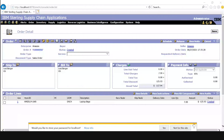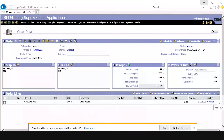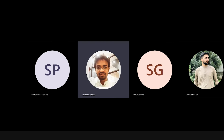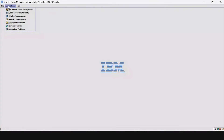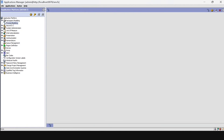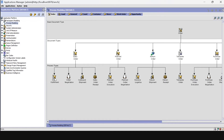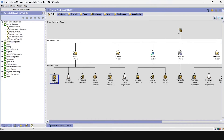We already showed how to launch application manager — you can watch the previous videos if you want to learn how to launch it. In my local platform, my application manager is already open. Let's go to Application Platform, then Process Modeling > Order Fulfillment > Service Definition.